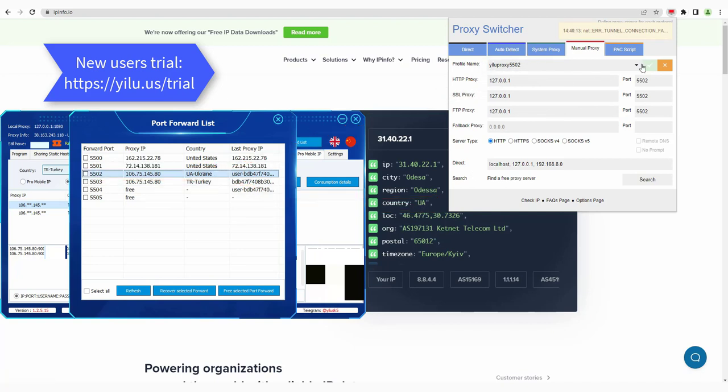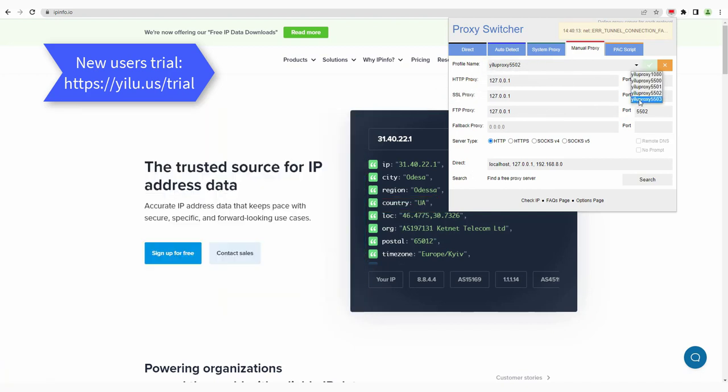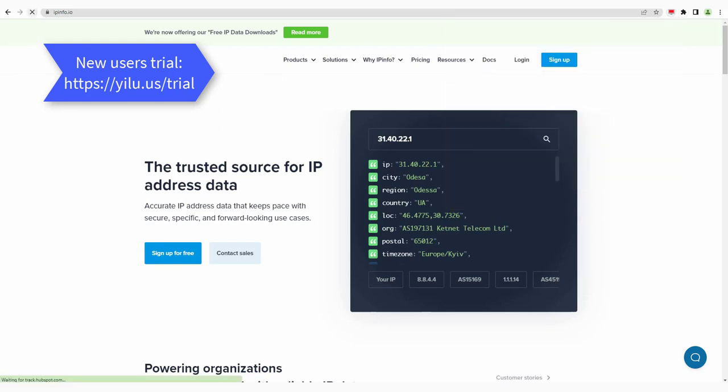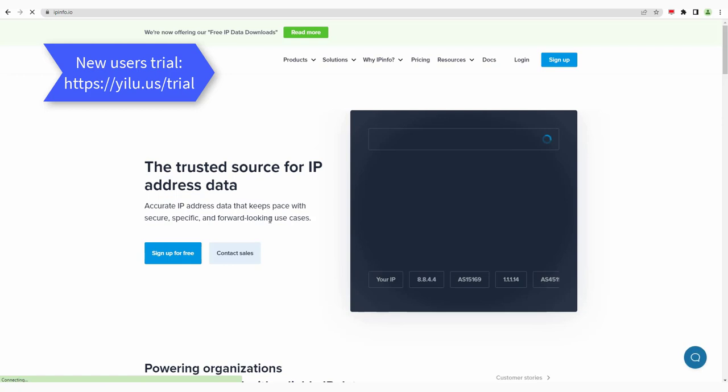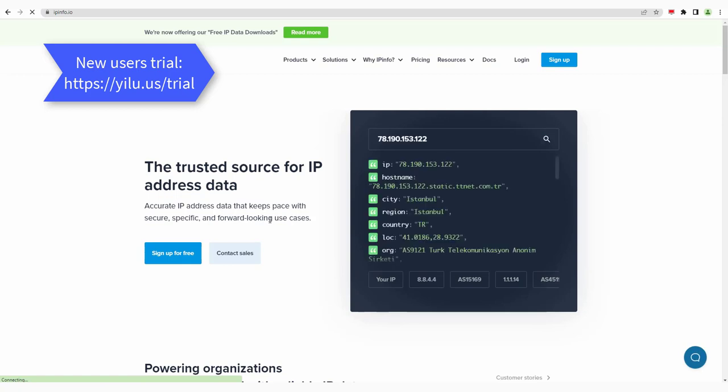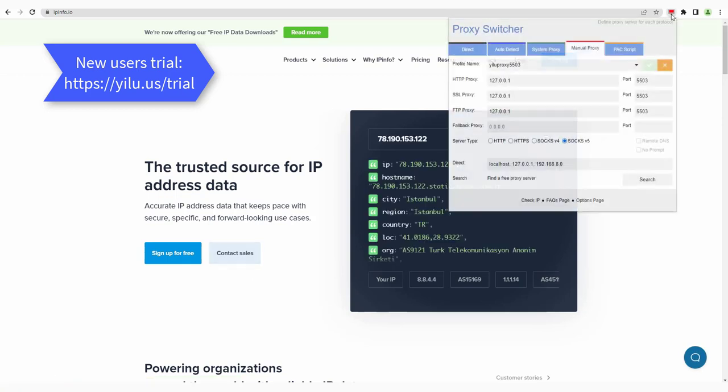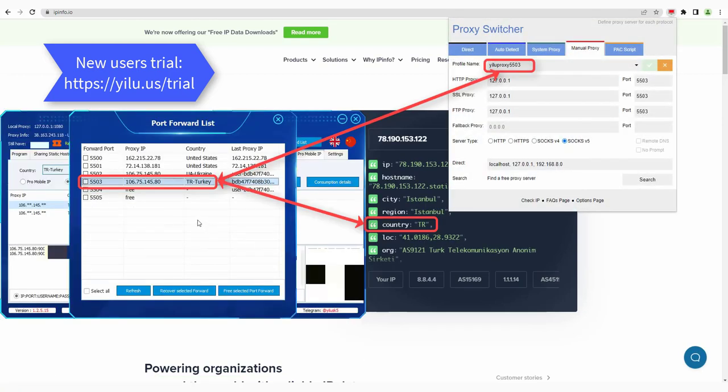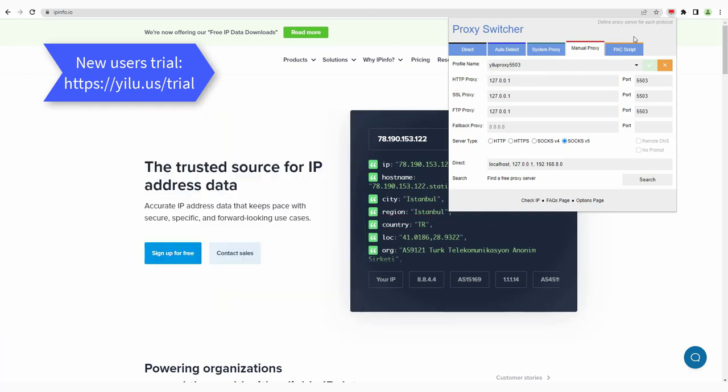Select EULA proxy 5503 to use. The IP location is consistent with the proxy IP location in ELU proxy port 5503.